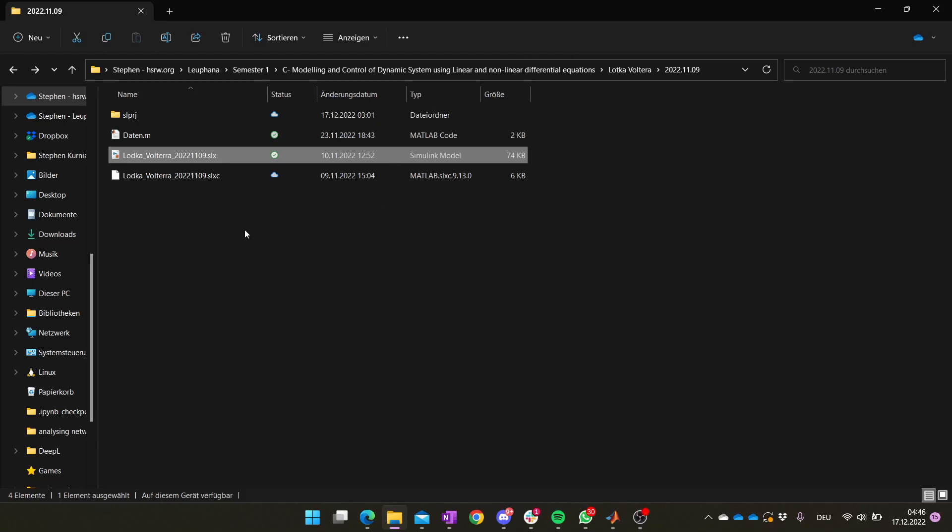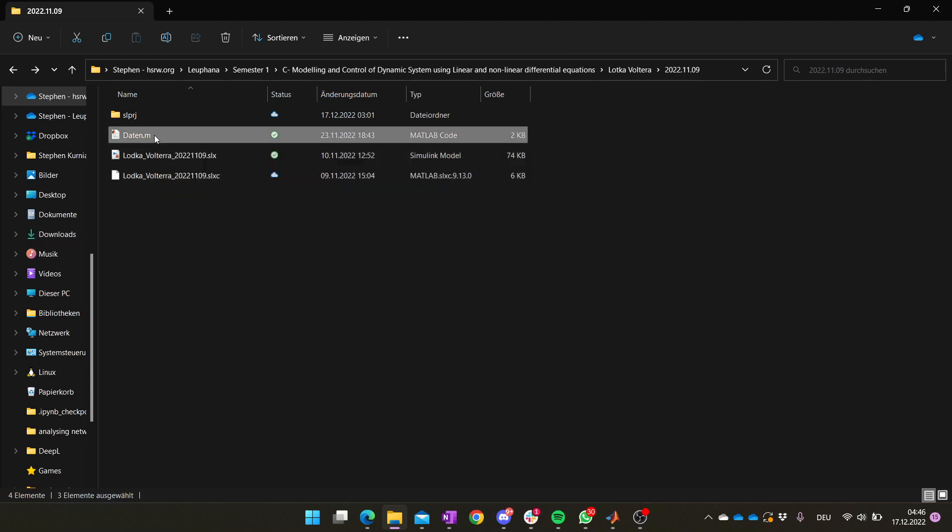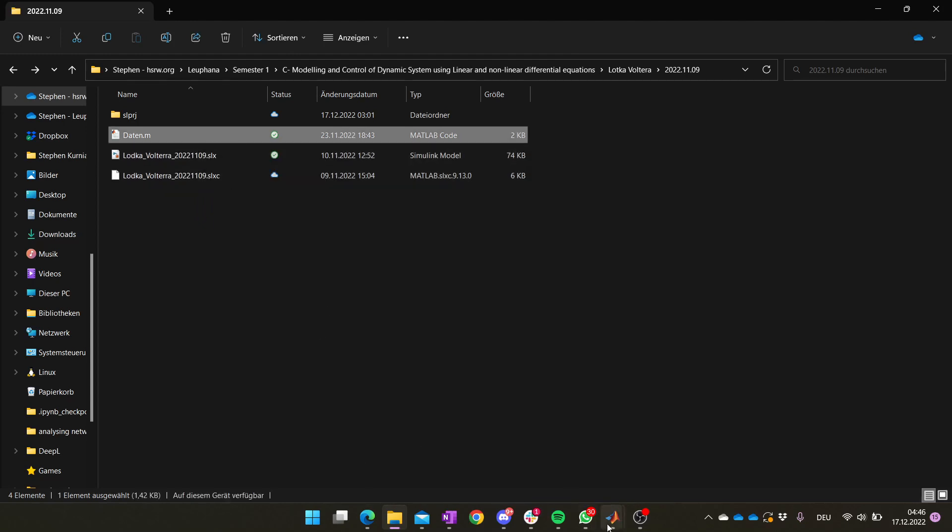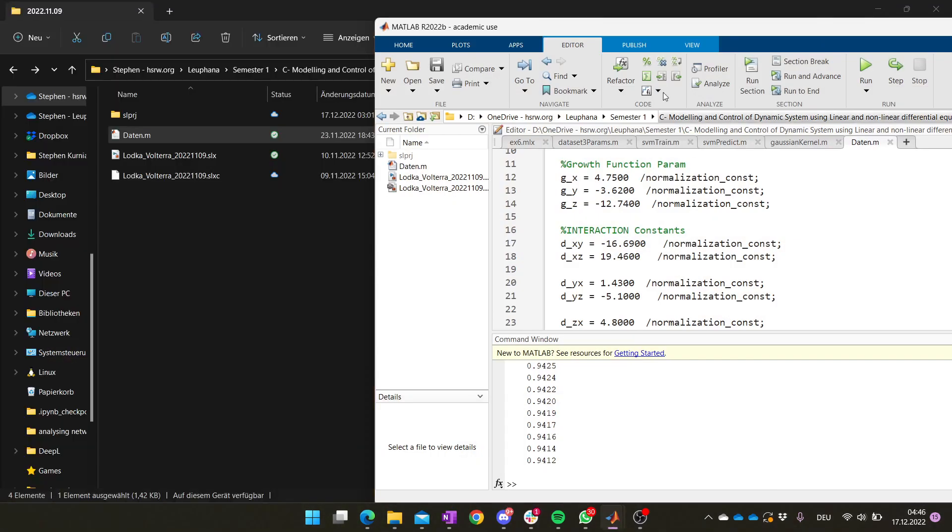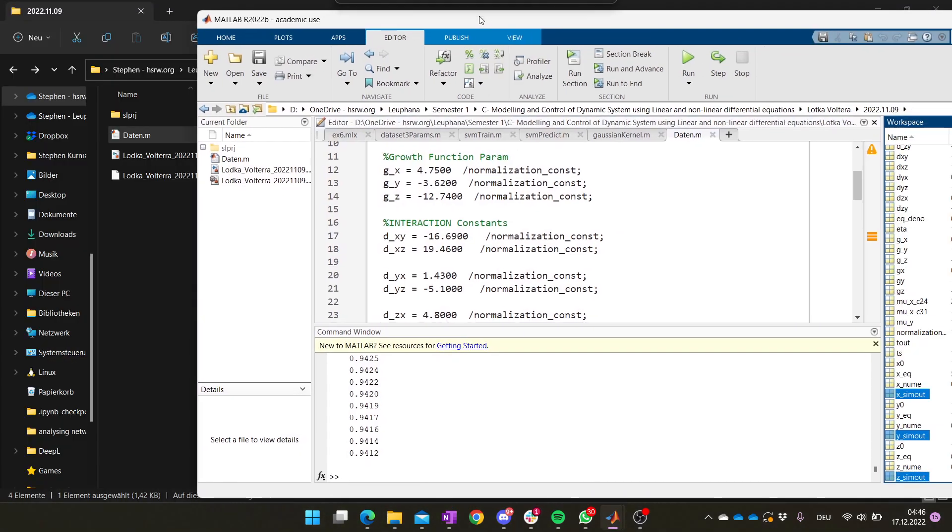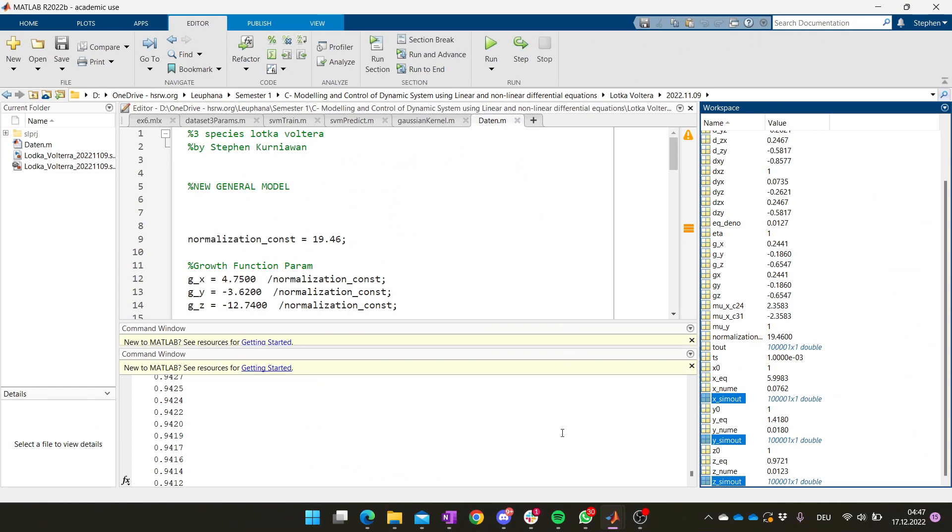So what I will send you is this folder. It contains three different files. The first one is the M file. When you double click it, it will open the M file, this one. So basically you just have to run this, click run.